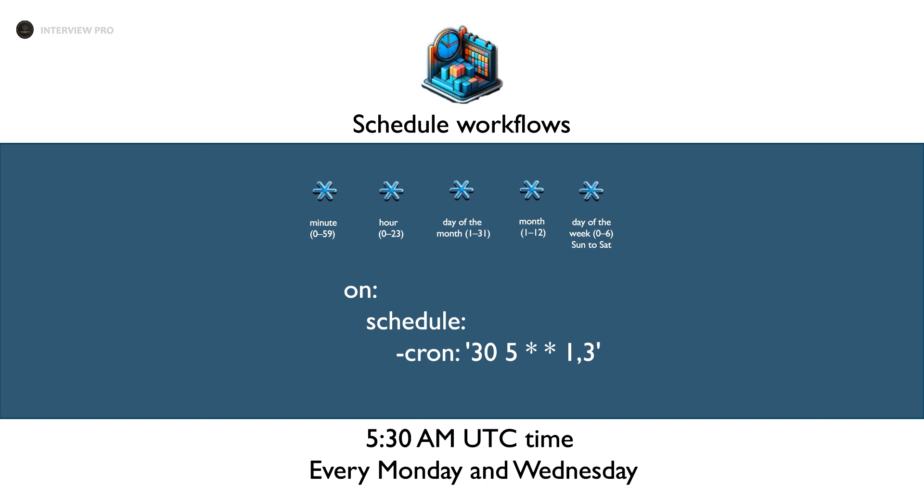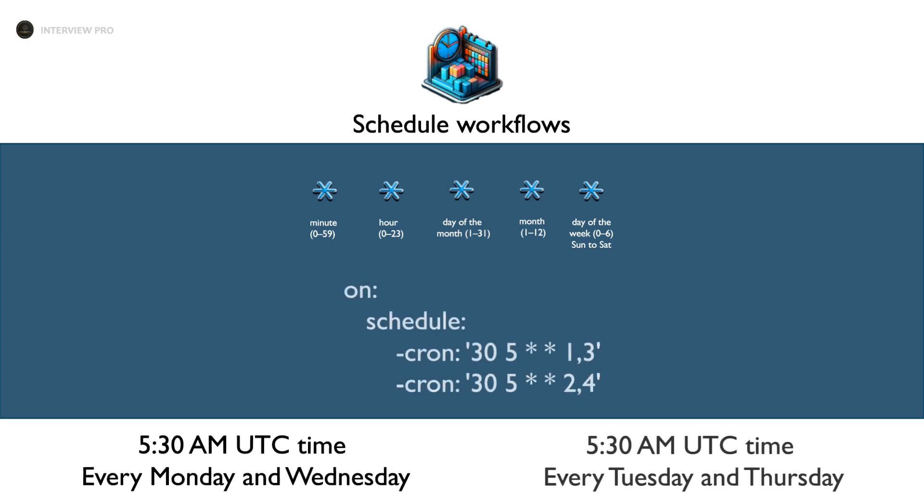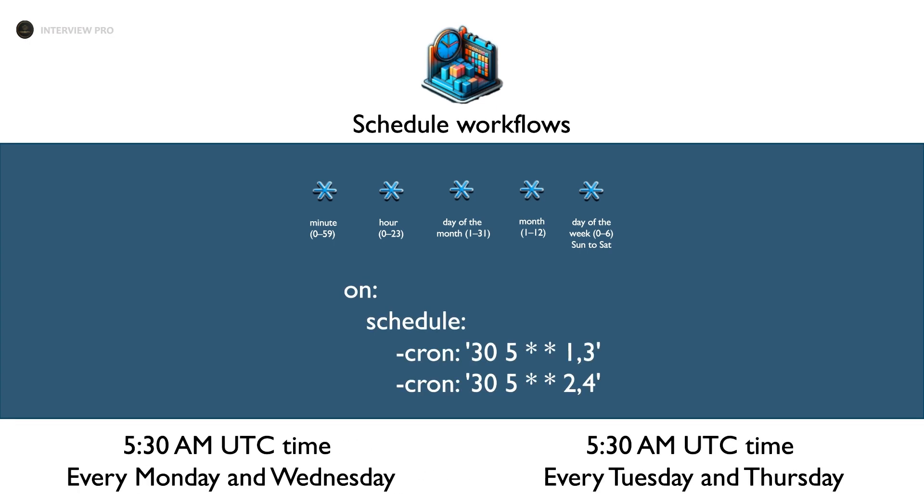30 5 star star 1 comma 3. This represents 5:30 a.m. UTC time every Monday and Wednesday. 1 represents Monday, 3 represents Wednesday. We can run a workflow in multiple schedules by specifying multiple cron expressions. Here we have two cron expressions. The first one allows the workflow to run at 5:30 a.m. UTC time every Monday and Wednesday. The second cron expression allows the workflow to run at 5:30 a.m. UTC time every Tuesday and Thursday. Combining these two expressions, the workflow will run Monday, Tuesday, Wednesday, and Thursday at 5:30 a.m. UTC time.